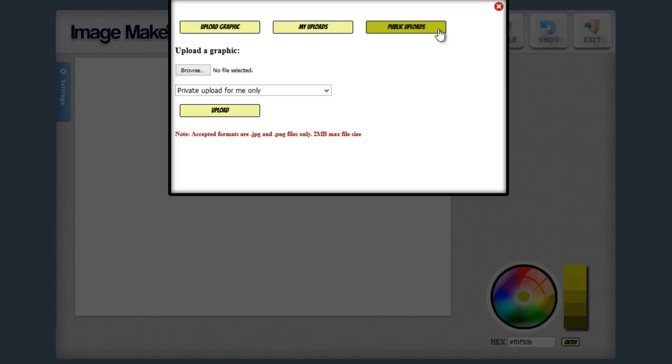And if possible I actually encourage people to make their uploads public. By doing this and by sharing your images with other people and other people sharing their images with you, you guys are all going to be able to build a large library of graphics that you can use in your designs and help each other out.